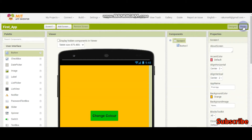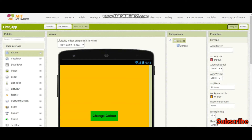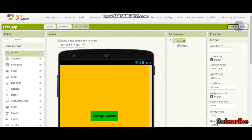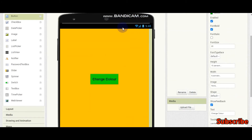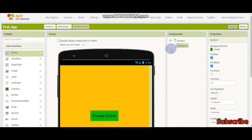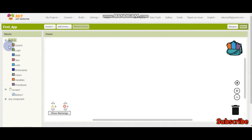Now let's start programming. You need to go to the Blocks section. The Designer is where you design your app, and Blocks is where you do the programming — how the app works. We are going to make a simple app where when the user clicks the 'Change Color' button, the background changes to blue. In the blocks section, there are built-in blocks and component blocks. You can rename the button, but I'll leave it as Button1.